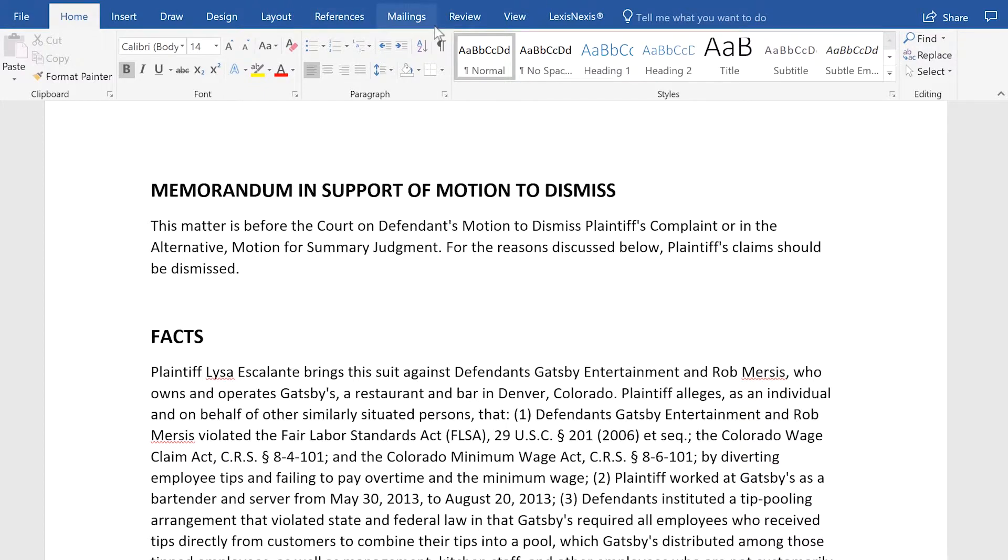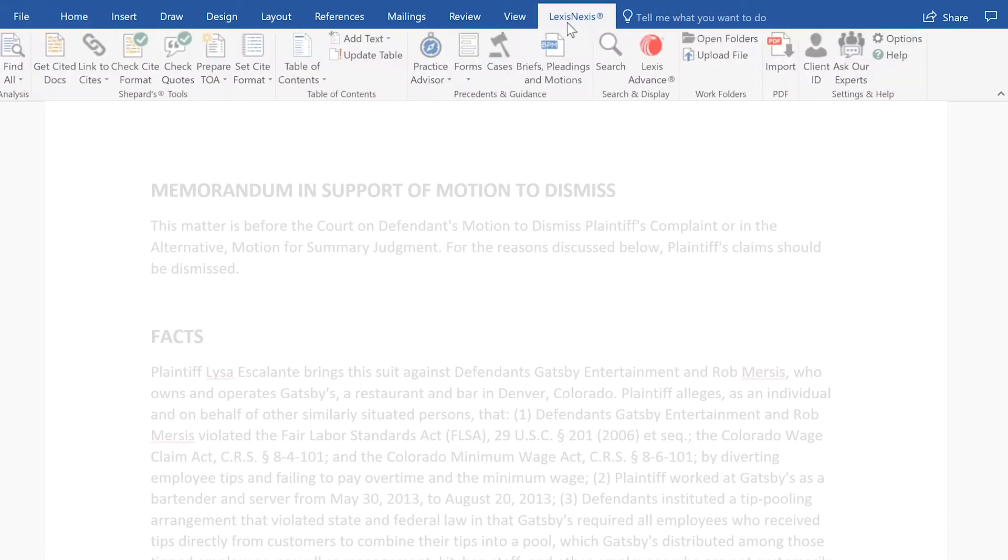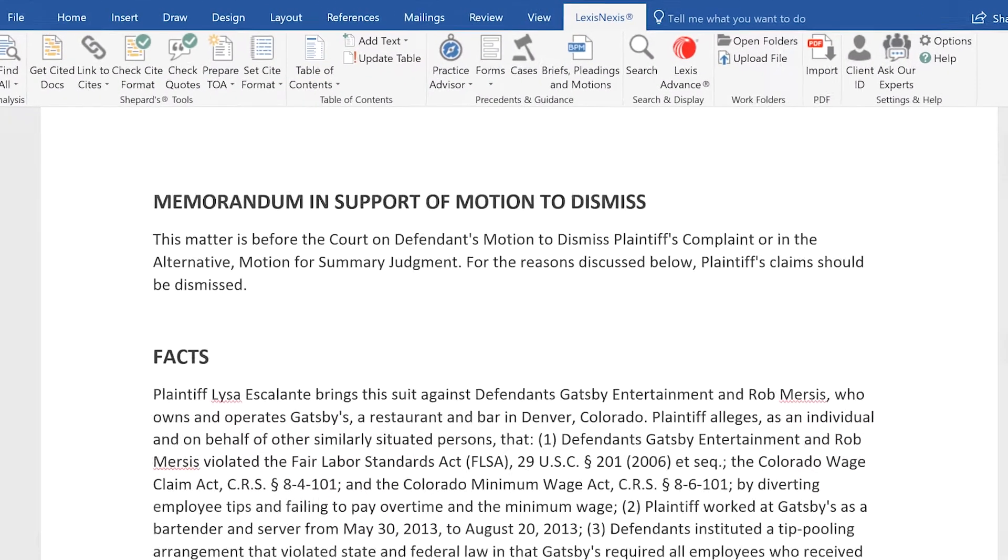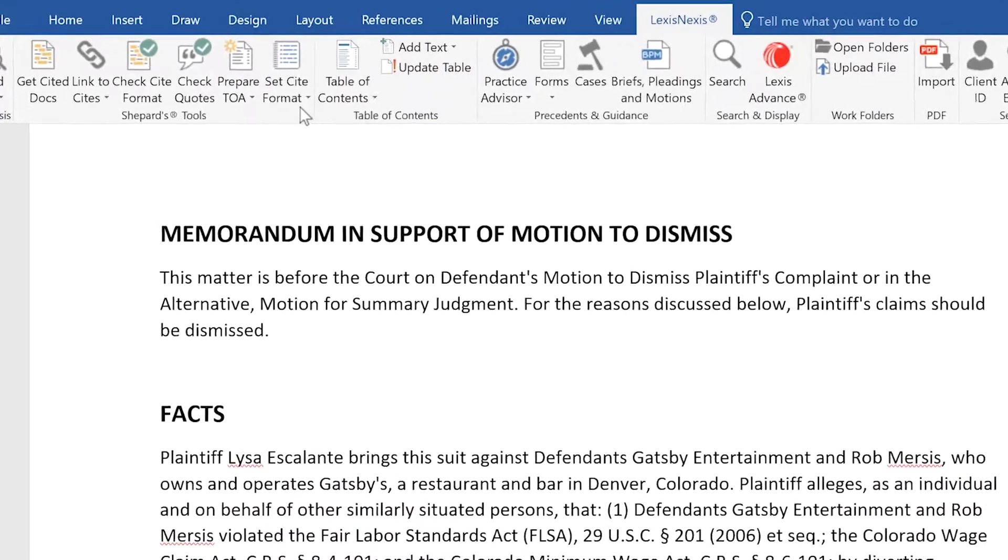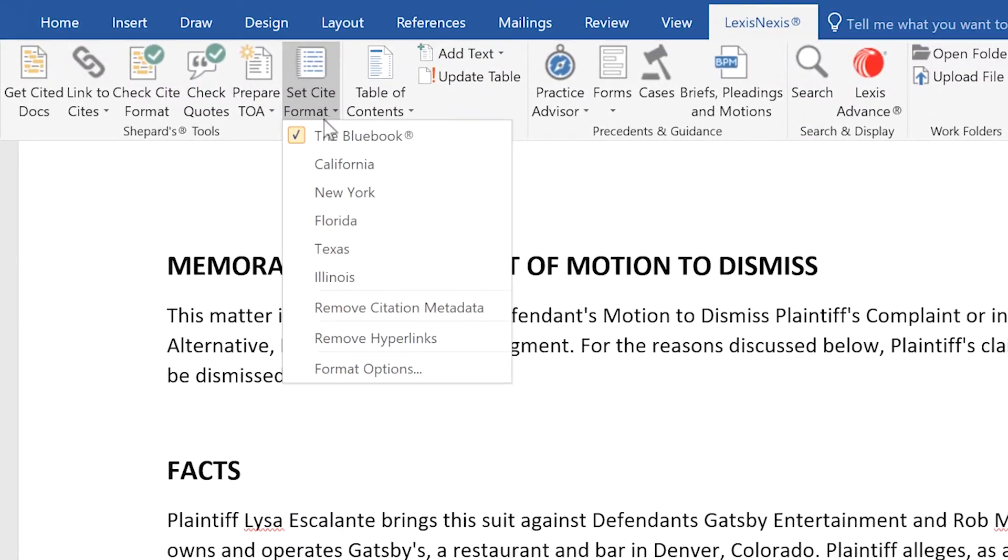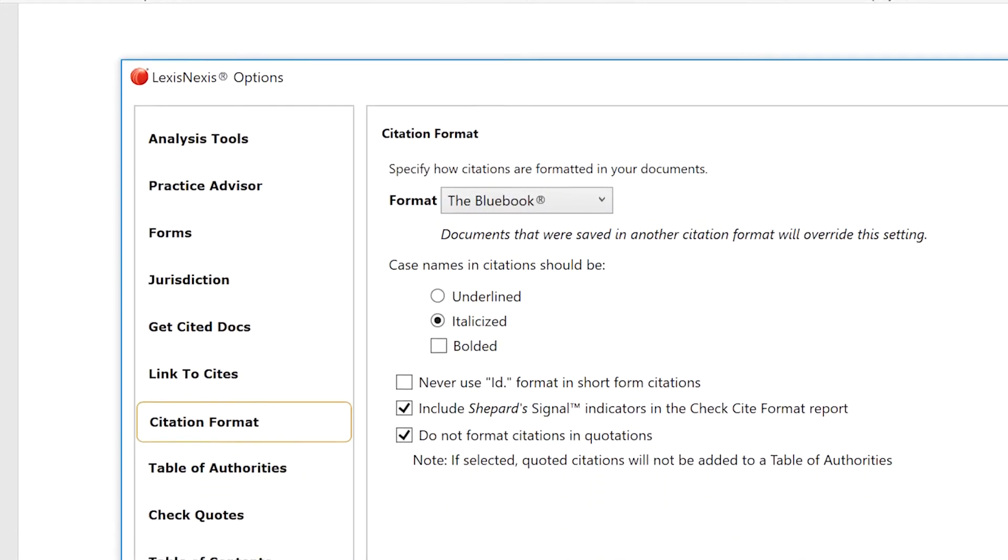In Microsoft Word, select the LexisNexis tab to access the Lexis for Microsoft Office ribbon. There are a number of options for layouts for your Table of Authorities, along with several formatting options for the headings and citation entries.